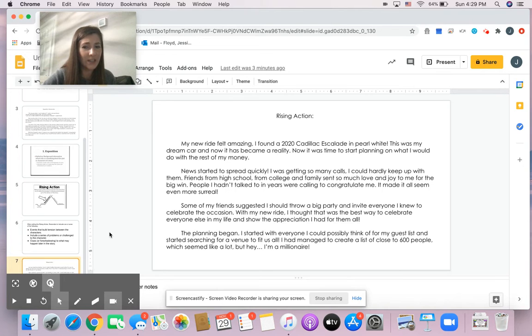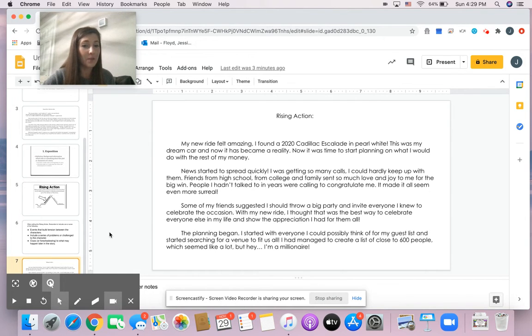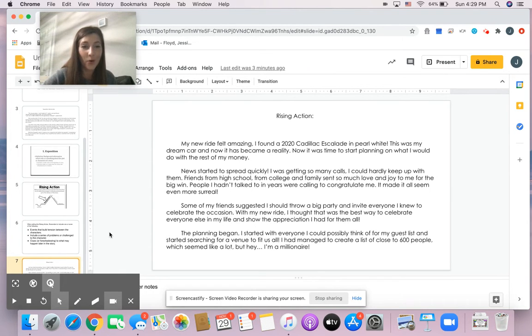News started to spread quickly. I was getting so many calls, I could hardly keep up with them. Friends from high school, from college and family sent so much love and joy to me for the big win. People I hadn't talked to in years were calling to congratulate me. It made it all seem even more surreal.